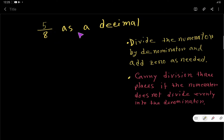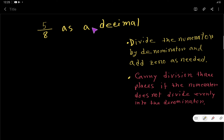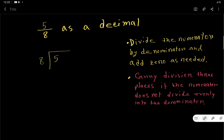5 over 8 as a decimal — to convert this fraction to a decimal, you have to divide the numerator by the denominator.